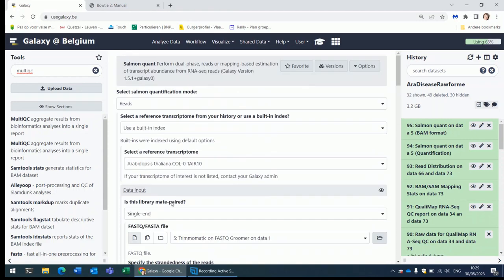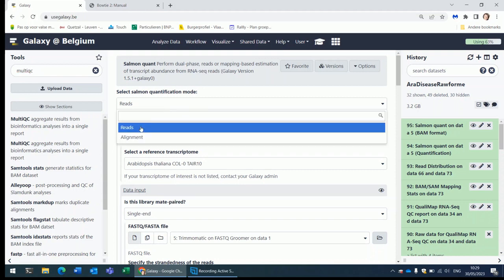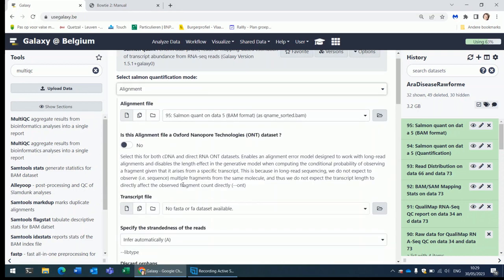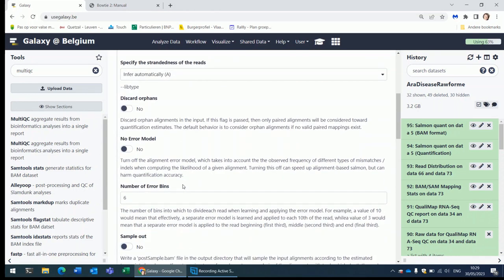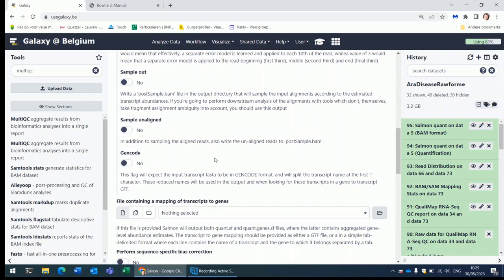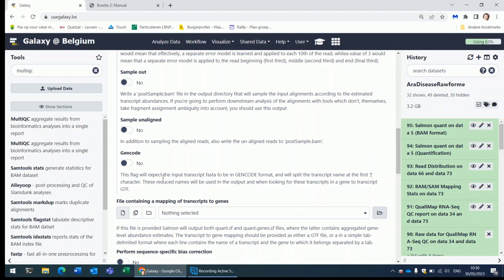The parameters are very similar when you start from a BAM file. The only parameter here that is worth mentioning is this one, GenCode. For human and mouse, it is recommended to use the transcriptome from GenCode. The GenCode annotations are considered more reliable than the ensemble, the UCSC, and the NCBI annotations. Why? Because GenCode is a big consortium that invests a lot of time in improving these annotations. They have the best. If you're using GenCode transcripts to align to, you have to set this parameter to Yes because he needs to take that into account.